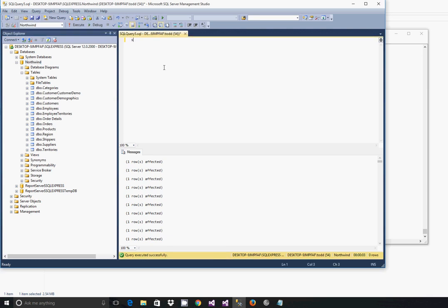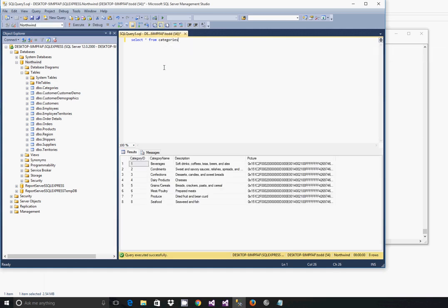And then you can begin querying your objects to check them for data. So for instance select star from categories you will see the data exists there and the table structure is set.